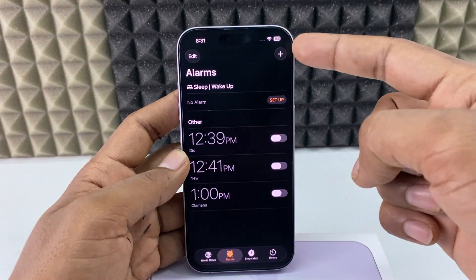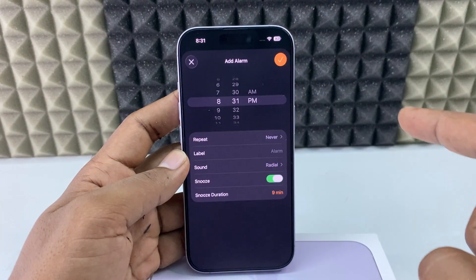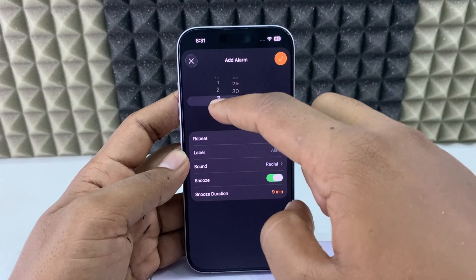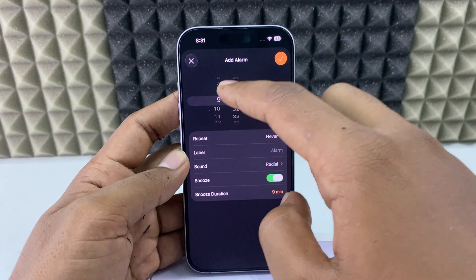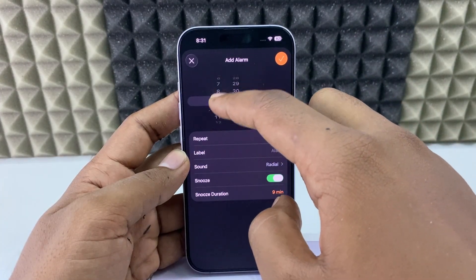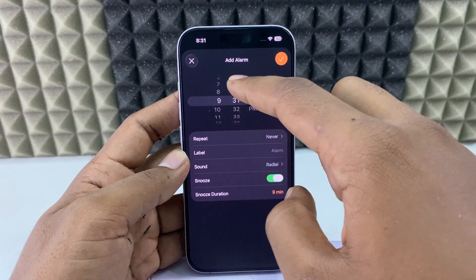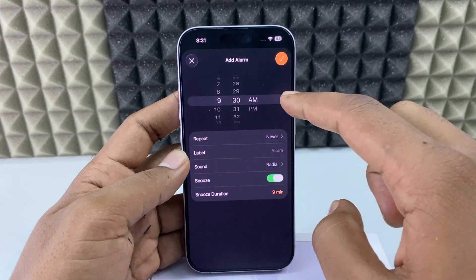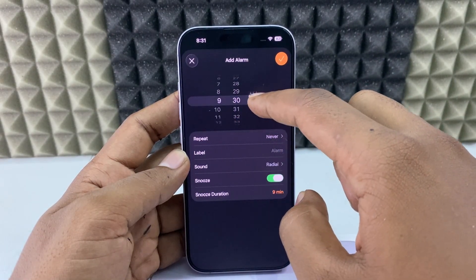Then click the plus icon and here you just need to choose the timing. Let's say if you want an alarm at 9:30 — this is hours and this is minutes — you just need to set 30 and choose AM or PM.